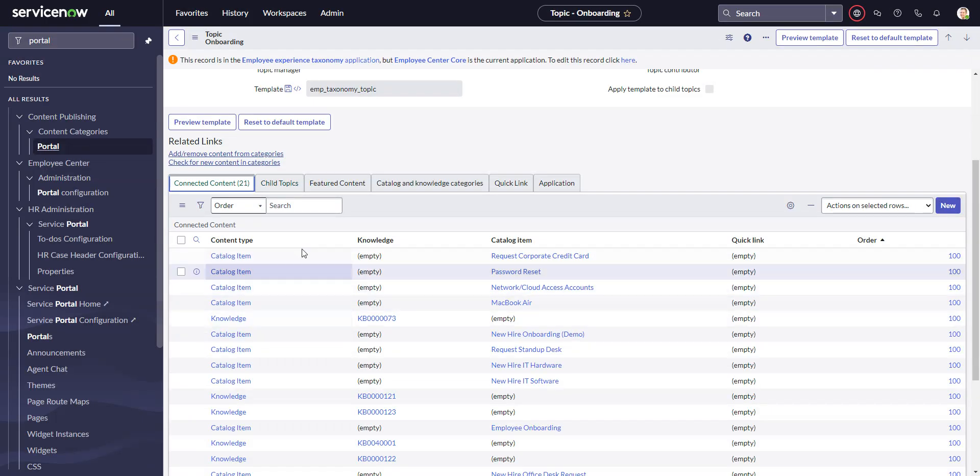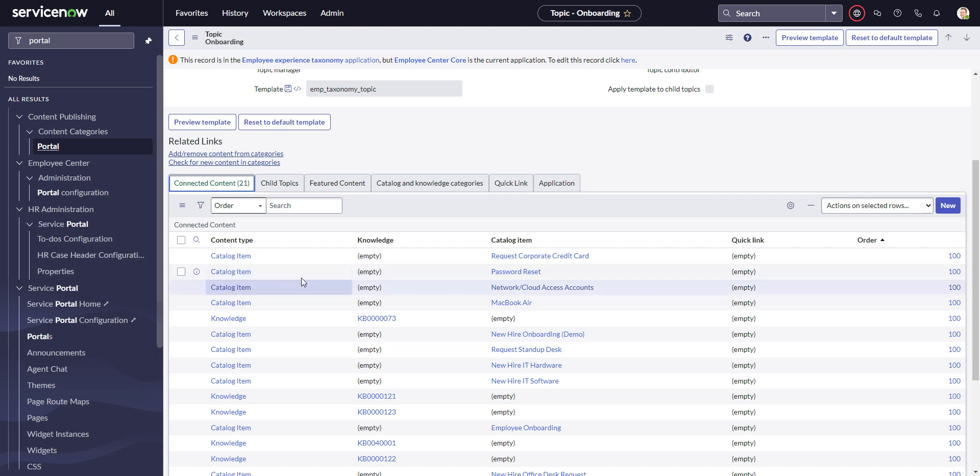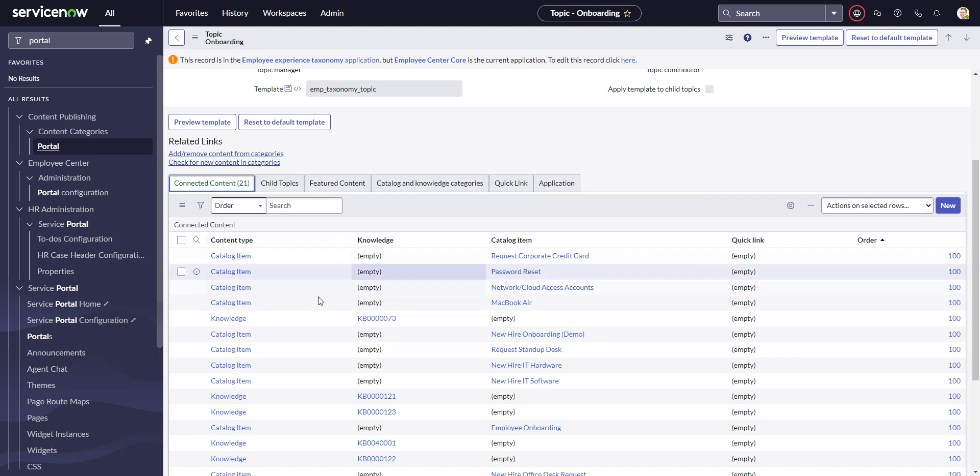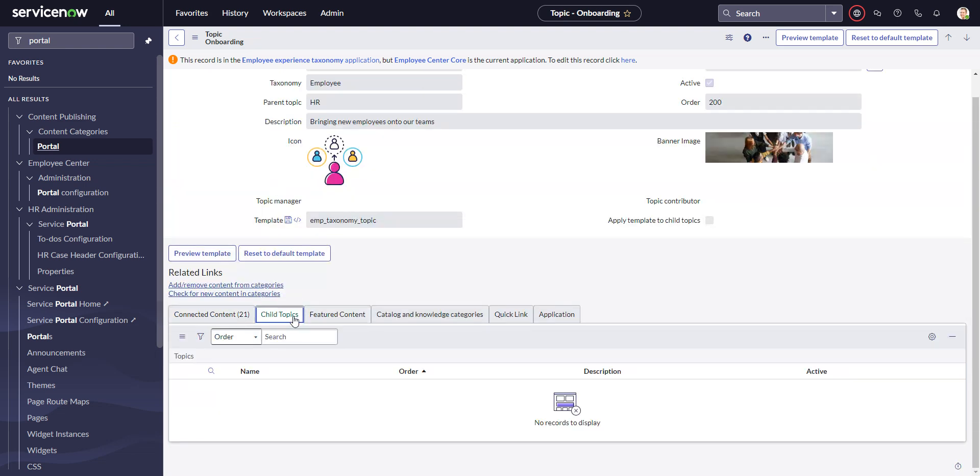Now, if you find that you have all this and it's still not appearing, then we'll go to the next step. If you go in here and you see that there isn't anything under connected content or there aren't any child topics, you can go to system applications or plugins.